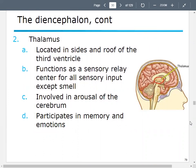We also have the thalamus in the diencephalon. It's located in the sides and roof of the third ventricle. It serves as a sensory relay center for all sensory input except for smell. It's involved in arousal of the cerebrum, and it's involved in emotions and your memory.